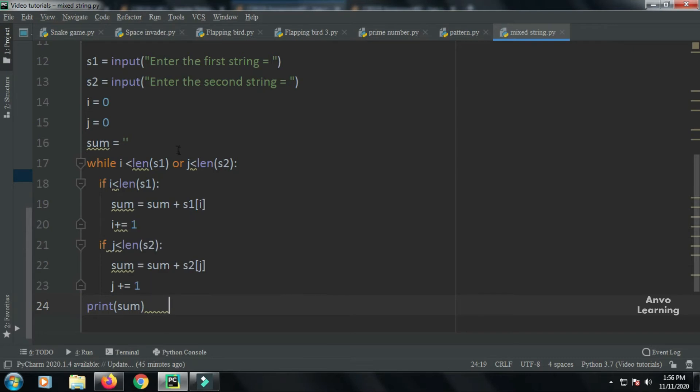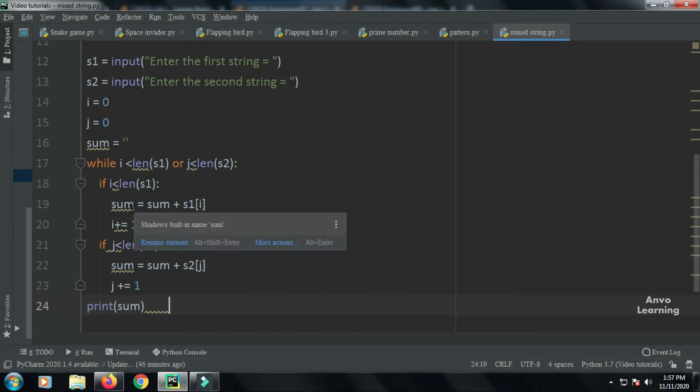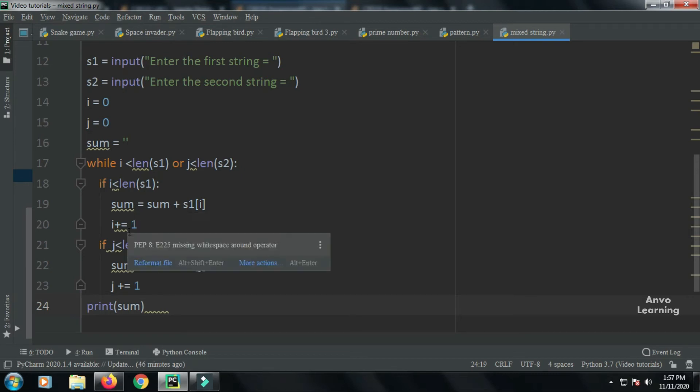The while loop runs while i is less than length of s1 or j is less than length of s2. Then I have an if condition: if i is less than length of s1, sum equals sum plus s1[i]. This takes the value from s1 and appends it to the sum variable, then I increment i.